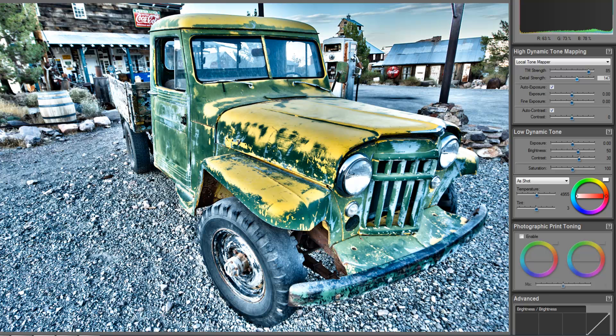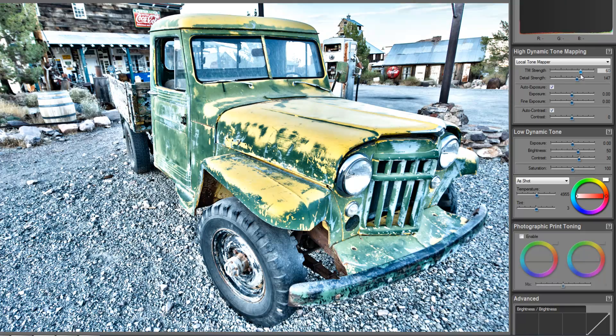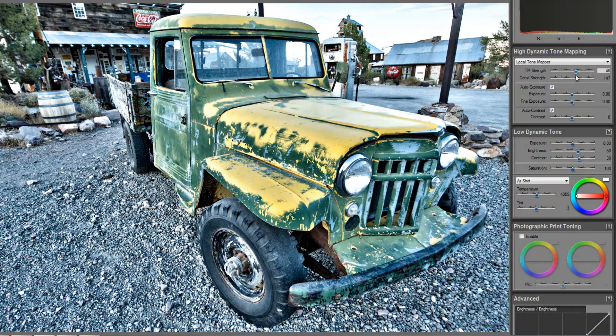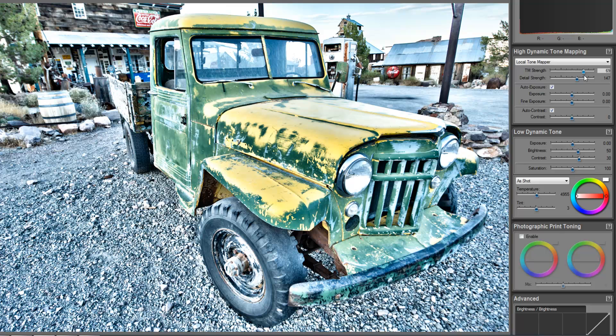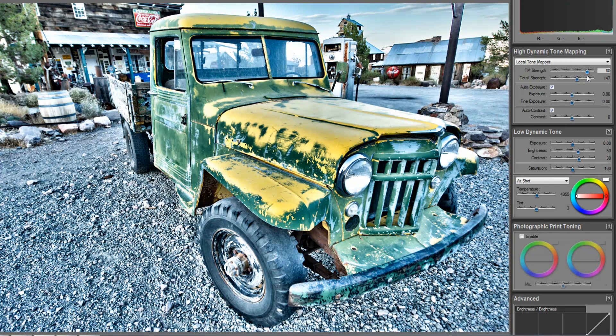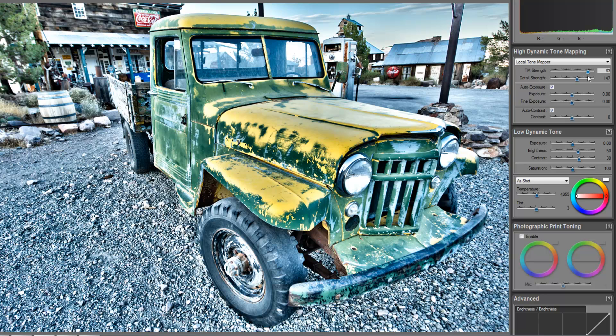And again, you're going to notice that there's so much detail that this is going to pull out of this image. And again, we can always come back and make adjustments to the tone map strength to make adjustments. But if we want this to look kind of unique and interesting, I might bring this up a little bit more and put it right back to about where it was.